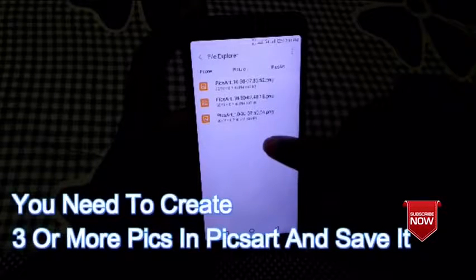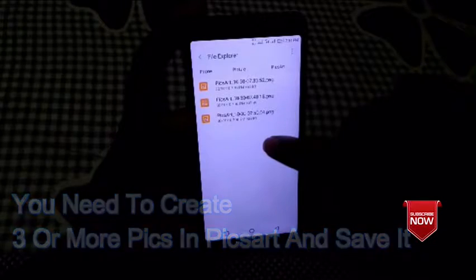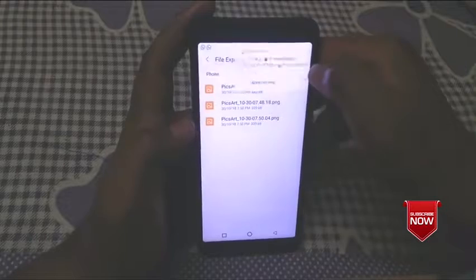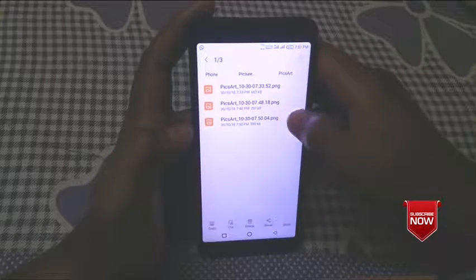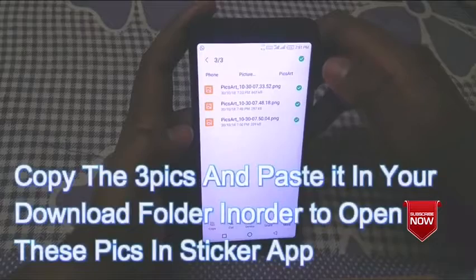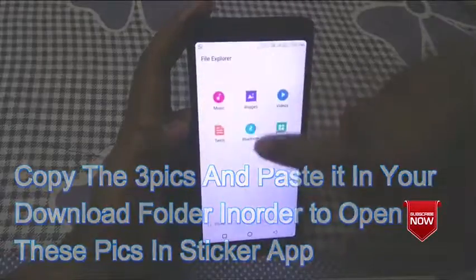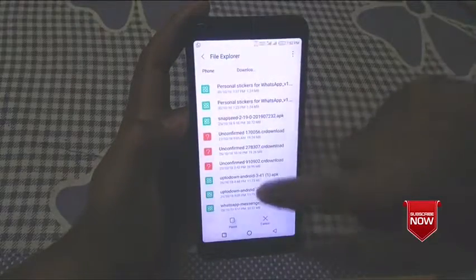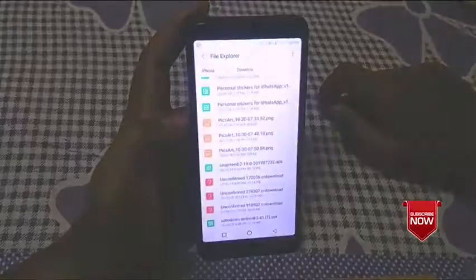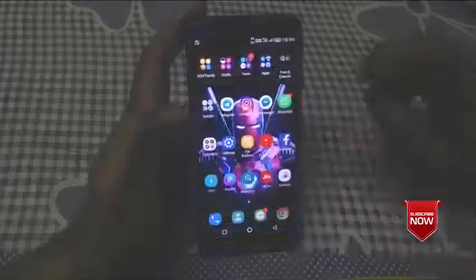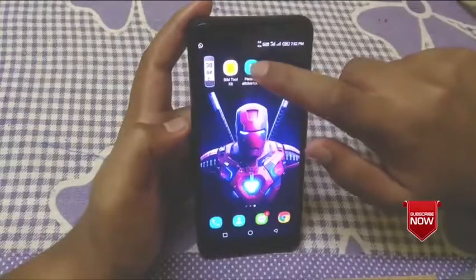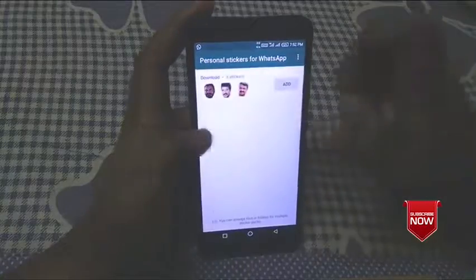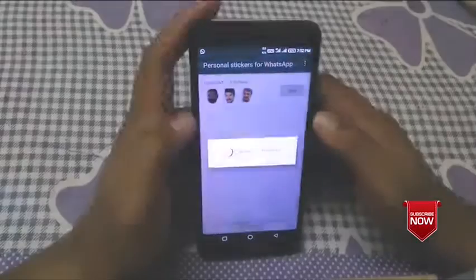I'm going to download the 3 files. Now you can open personal stickers for WhatsApp. You have 3 stickers in the download folder in PNG format.